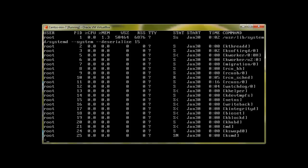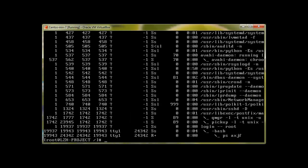If you would like to see the tree form of the processes, you can use 'ps axjf' and press enter. You can see all the structure and where each process belongs.